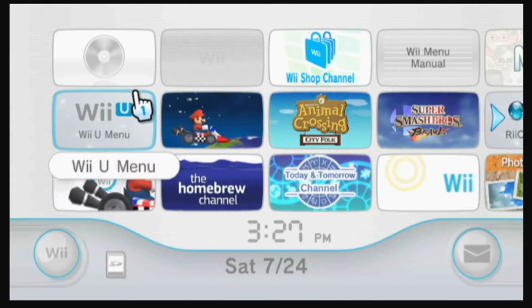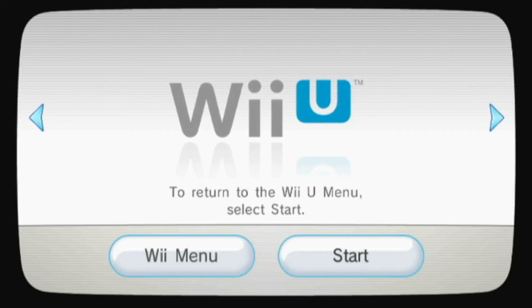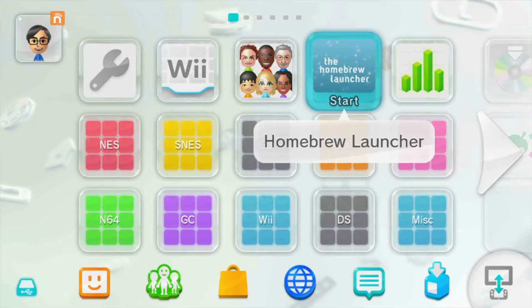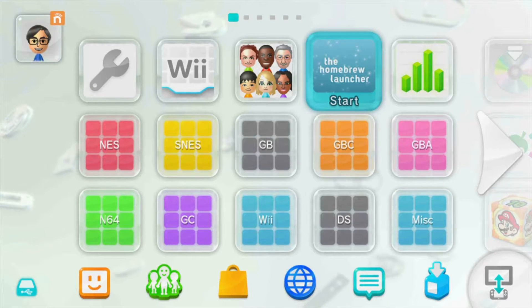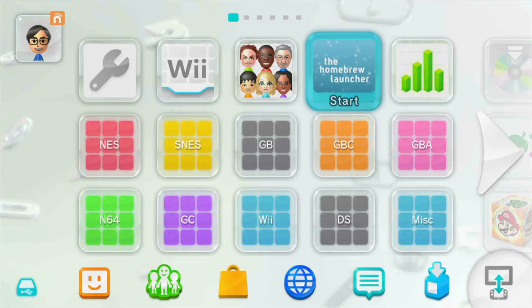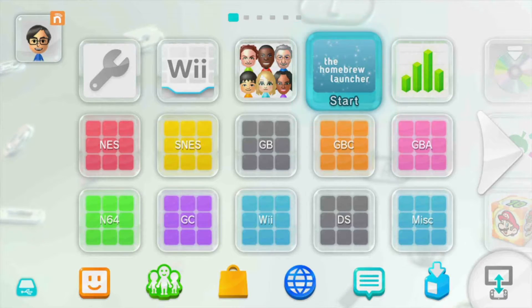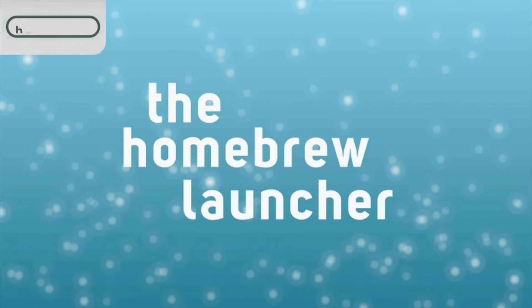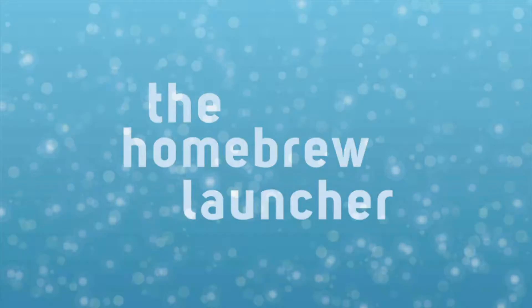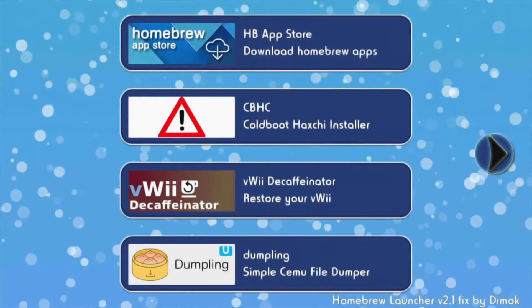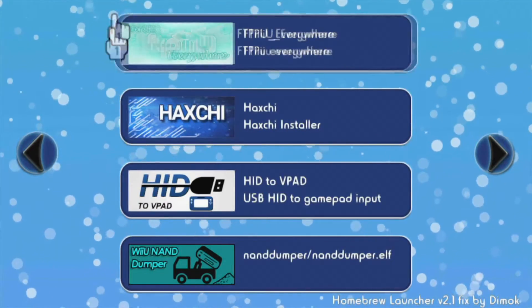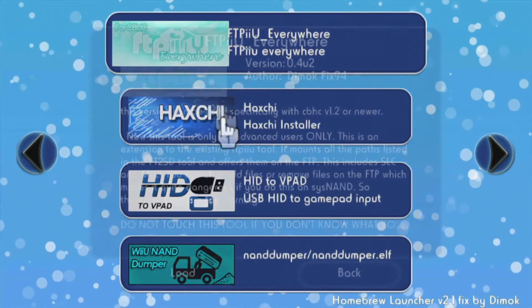After that, head on over to your Wii U menu. Make sure your SD card is inserted into your console before you launch the homebrew launcher. Go into your homebrew launcher and in your list of apps you should see FTPii Everywhere. Click on it and click Load.